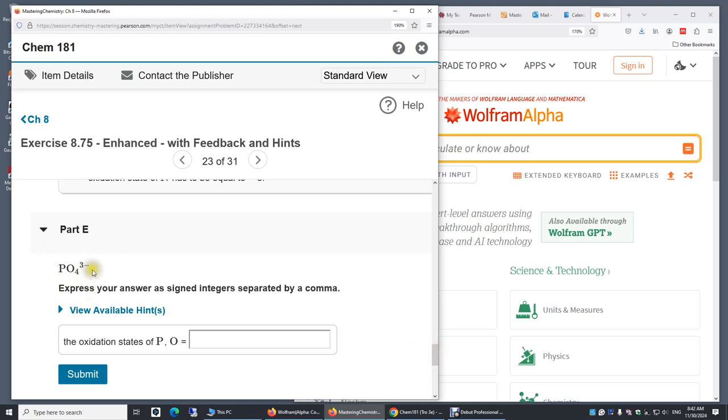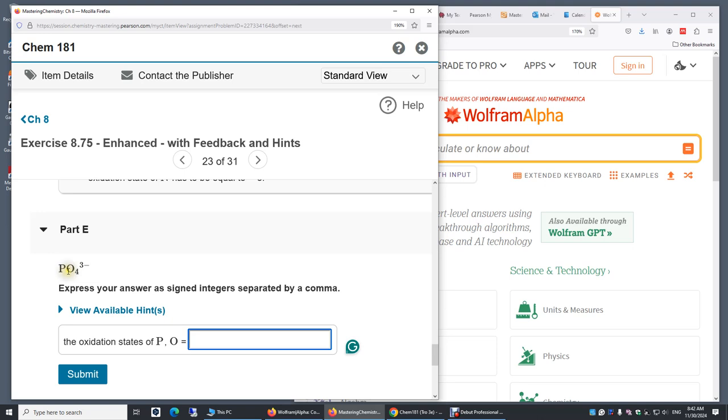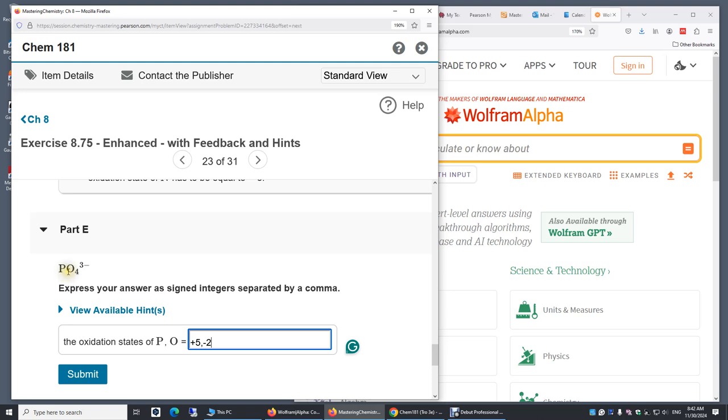Now, if we add up all the oxidation states, the sum should be three minus or minus three. So in that case, phosphorus has to be plus five, because oxygen typically is just negative two. Negative two times four, that's negative eight. You have to have a plus five on phosphorus. All right, again, this negative two multiplied by four. You get negative eight from the four oxygen. And then plus five from phosphorus, and plus five minus eight is minus three.